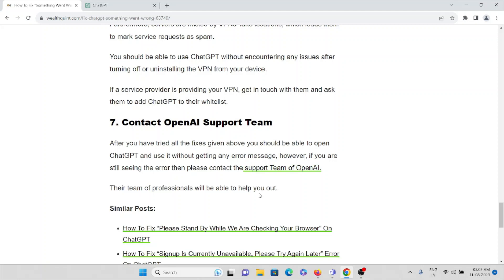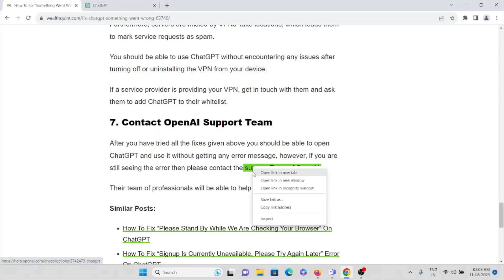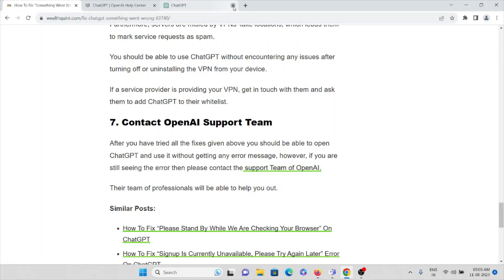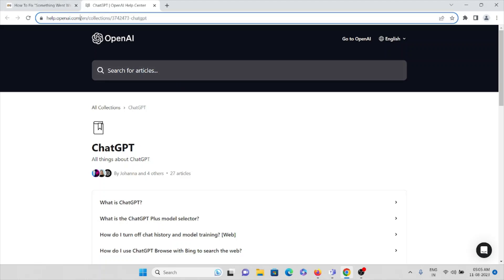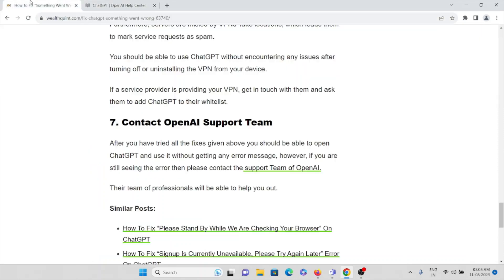The seventh method is, after you have tried all the fixes given above, you should be able to use ChatGPT without getting any error. However, if you are still getting an error, please contact the support team of OpenAI. The team of professionals will be able to help you out to fix your problem and give you the solution. This is the website where you can raise your request: help.openai.com.